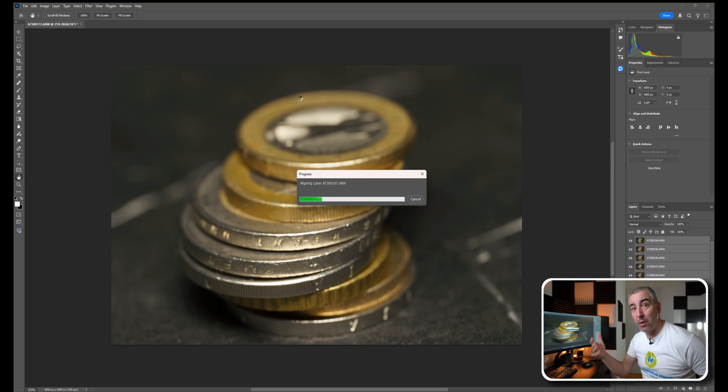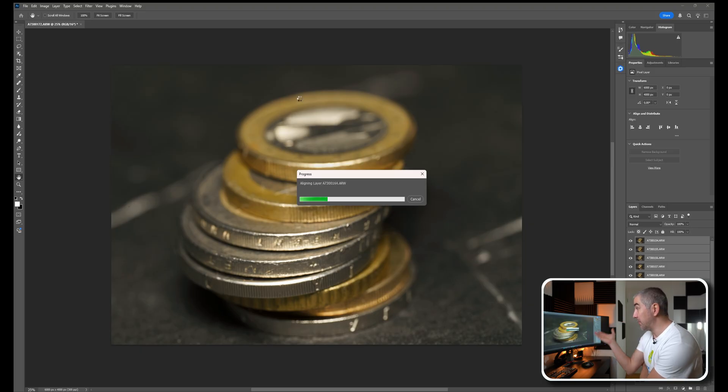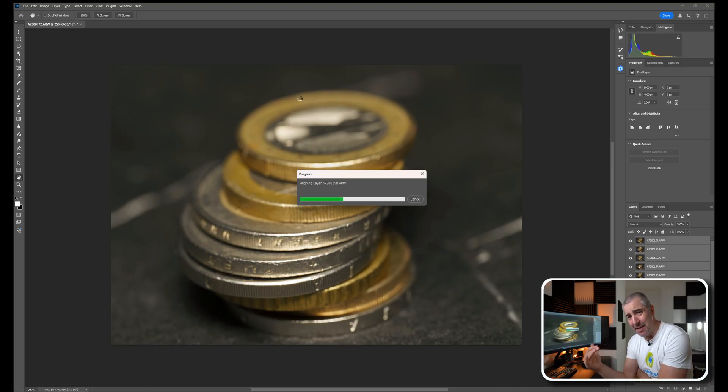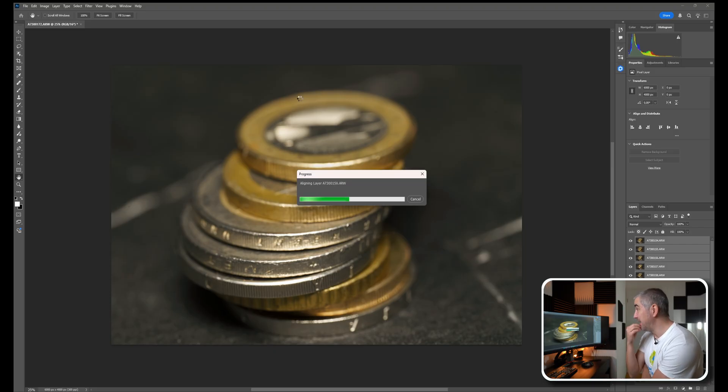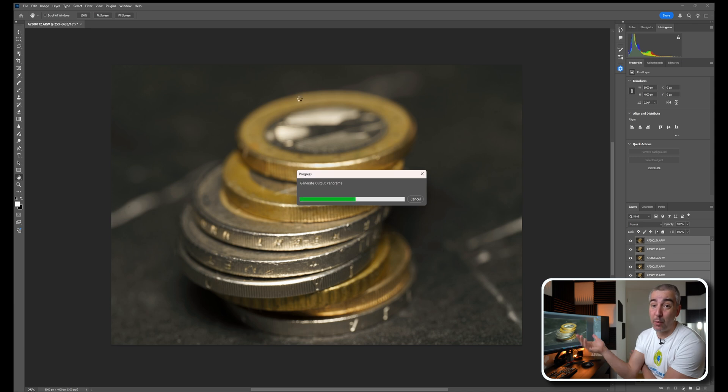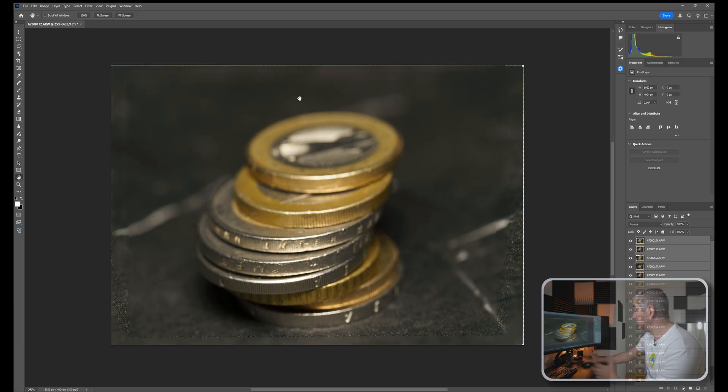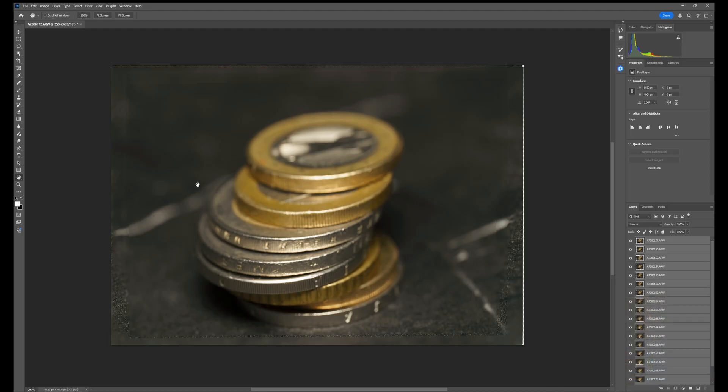These are 24 megapixel images - if these were 60 megapixel images that would be even longer. Of course I could always work with JPEG files that would be a little faster. Here we are aligned. You can see how much the frames were shifted left and right.